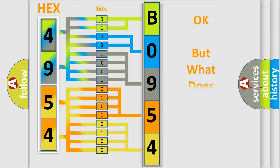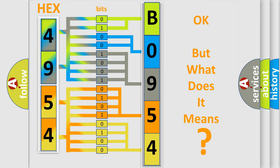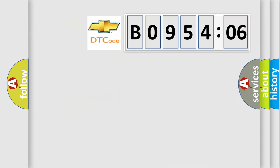The number itself does not make sense to us if we cannot assign information about what it actually expresses. So, what does the diagnostic trouble code B095406 interpret specifically for Chevrolet car manufacturers?